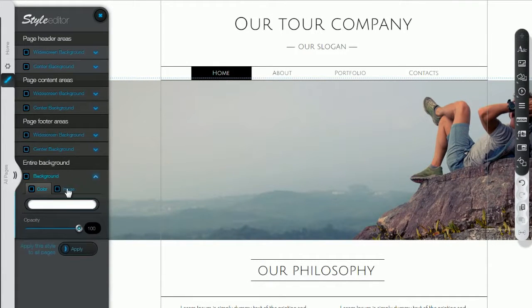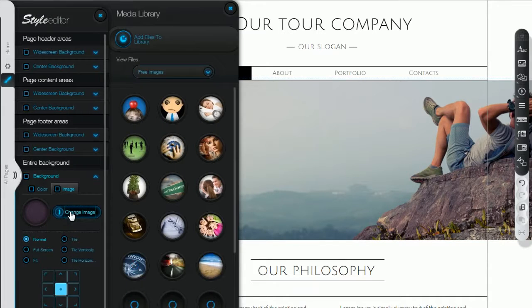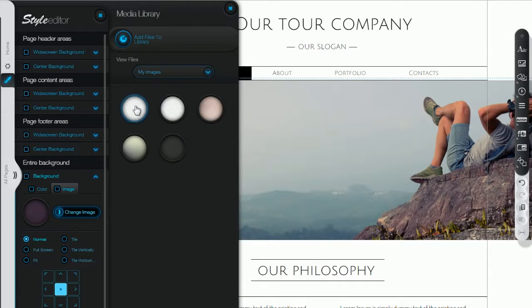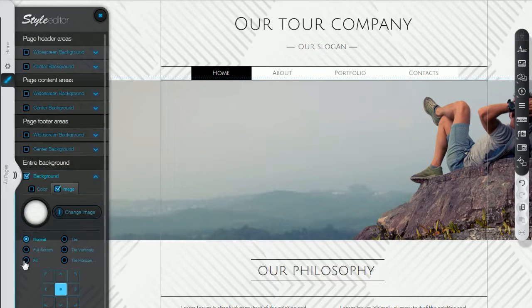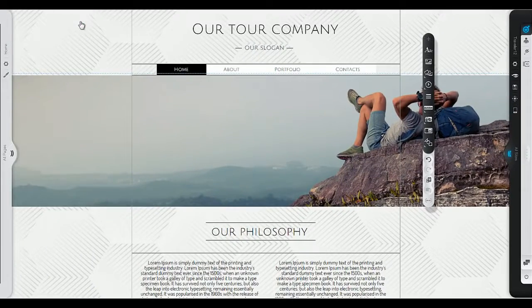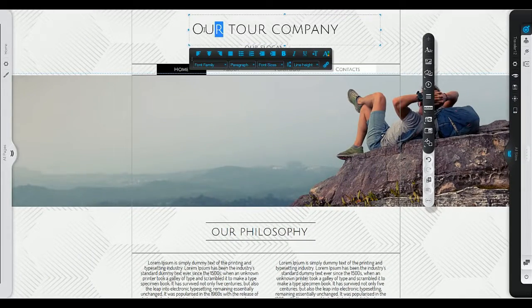The first thing you can do is change your background from the style editor on the left. Then you can change the title to your business's name.